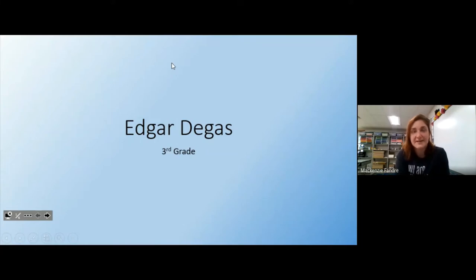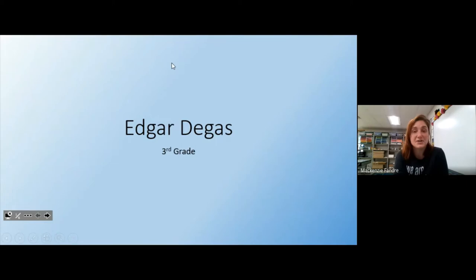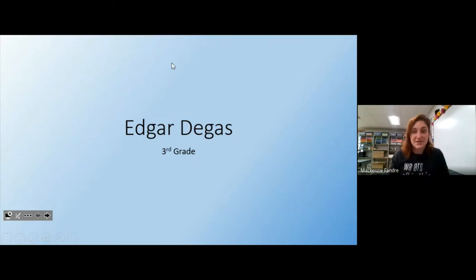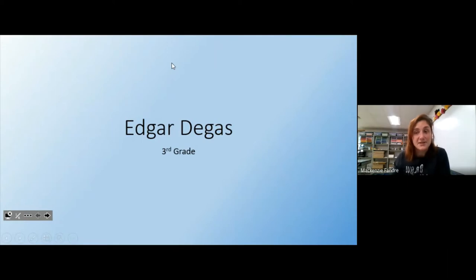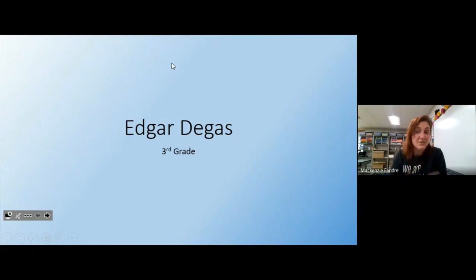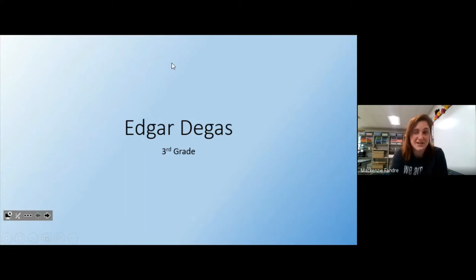Hey third graders, it's Mrs. Fondre here. I know last week we just talked about artist Vincent van Gogh, but we're getting into that time of year where I do a special third grade project about another artist named Edgar Degas. The reason we're talking about him is because he was very well known for his work painting ballerinas, and rumor has it you've been talking about the Nutcracker, so I thought it'd be fun to do a ballerina-related project and throw in an extra artist study.